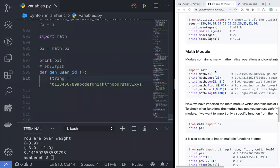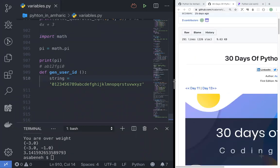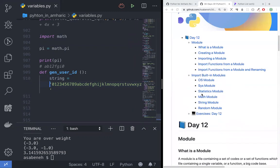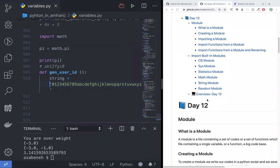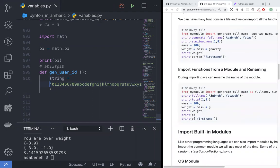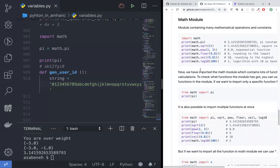Now we are going to start with the math module — the core module, the already ready-made module, and the custom modules. We are going to use the math module: import math, the square root method, power, floor to round down, ceiling to round up, and logarithm — logarithm to the base 10.